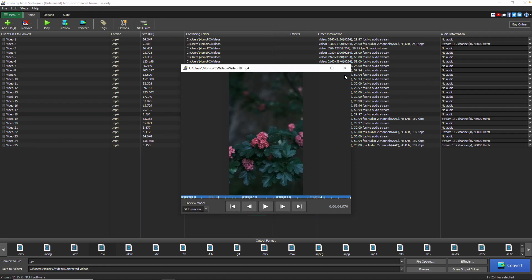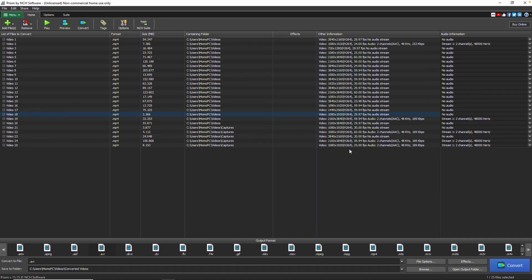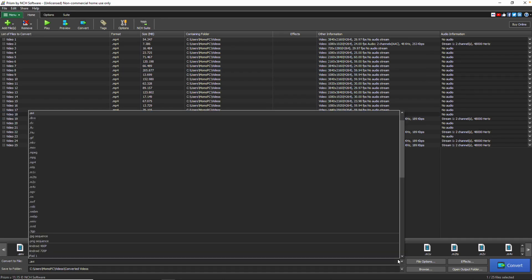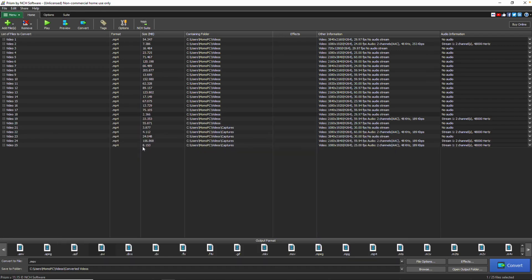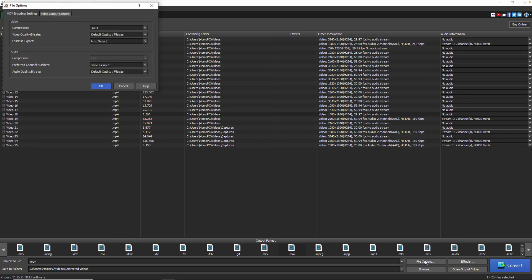At the bottom of the main window, you'll find the Convert to File field, where you can choose the desired output format for your files. After selecting a format, click the Options button to adjust the settings for that format.